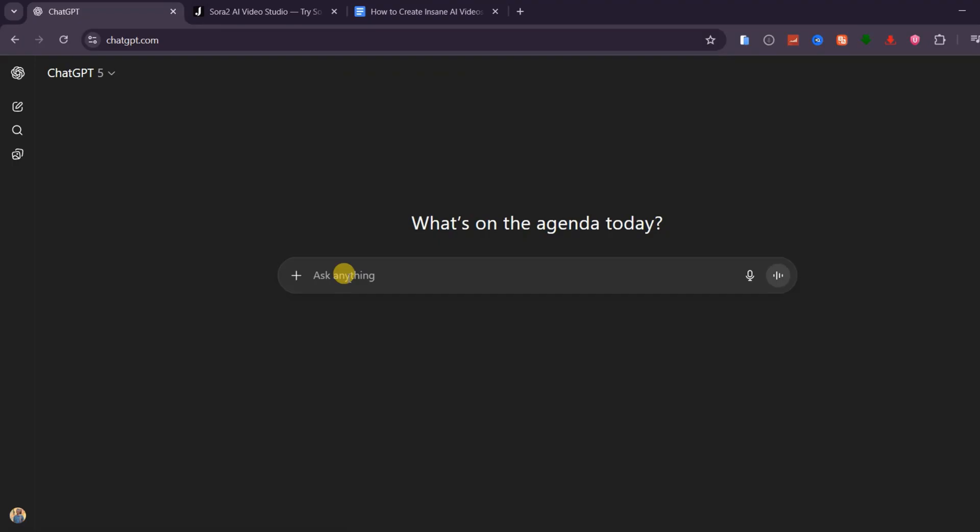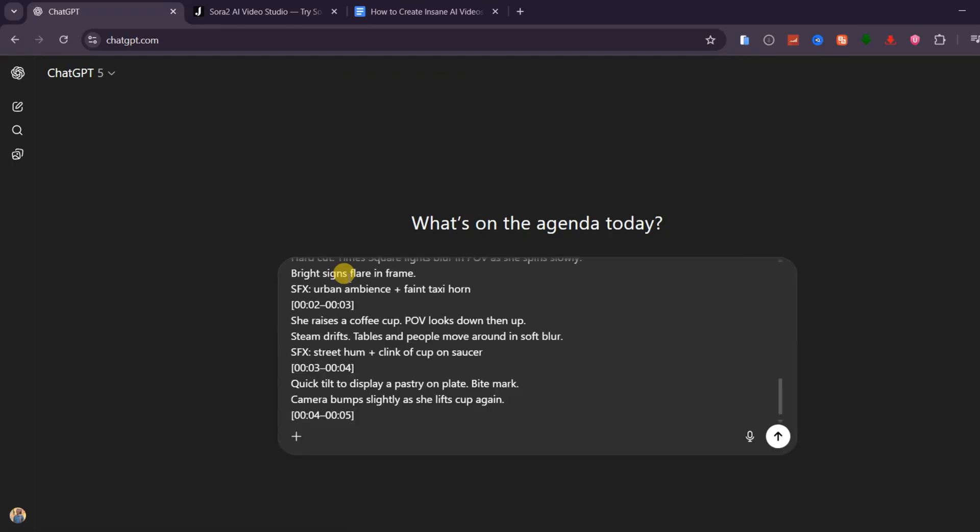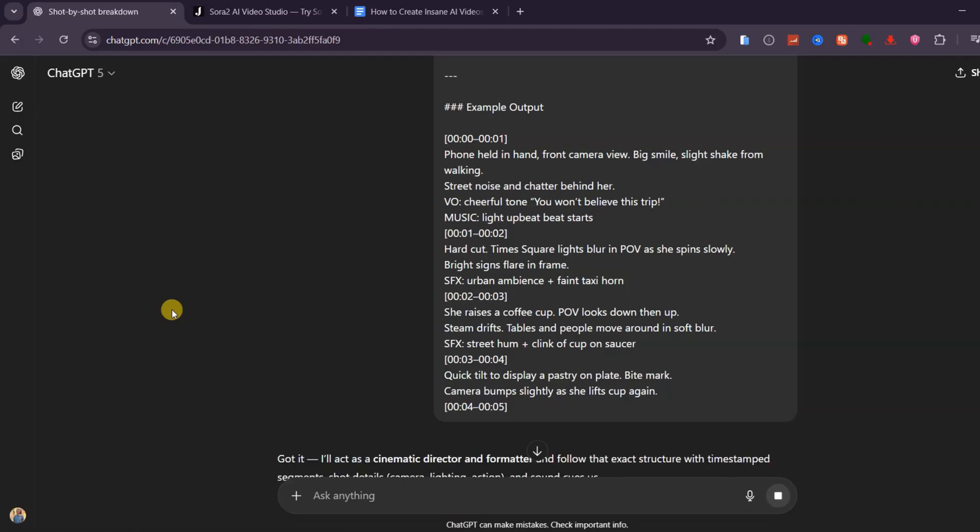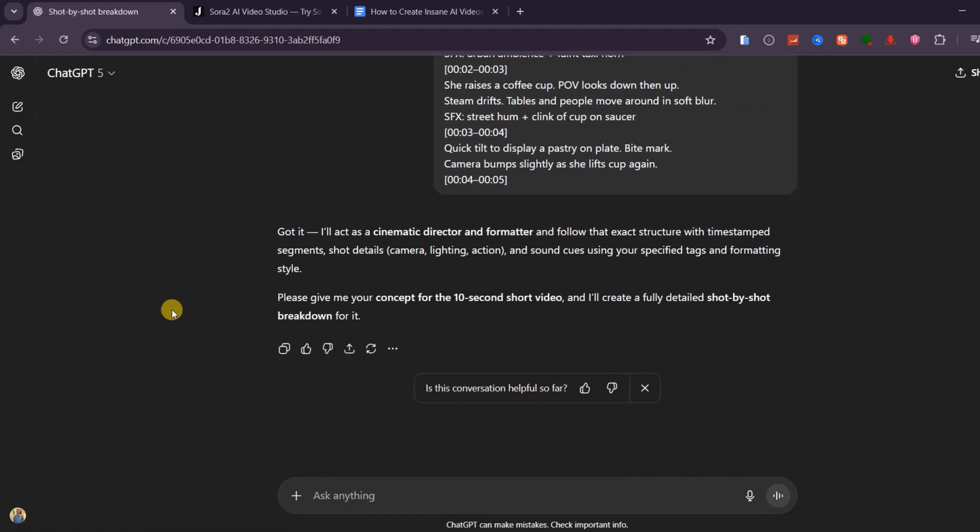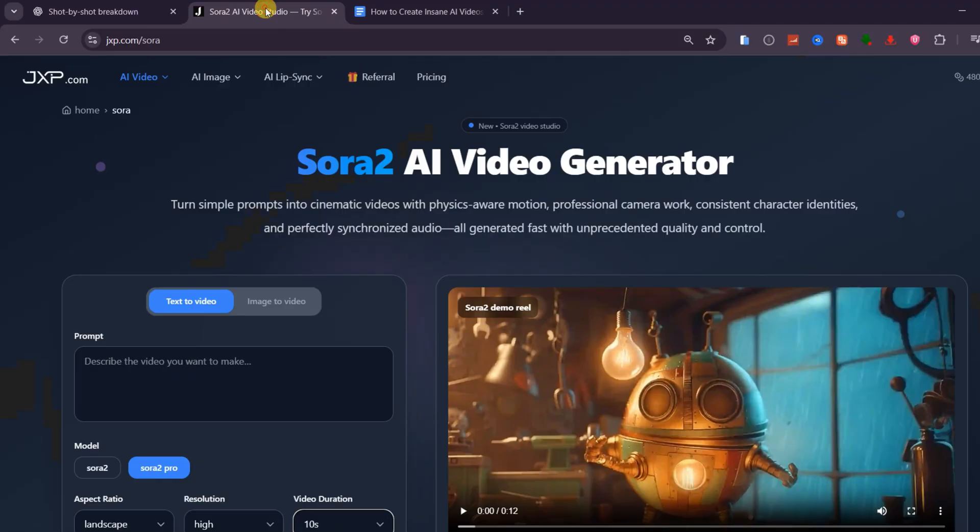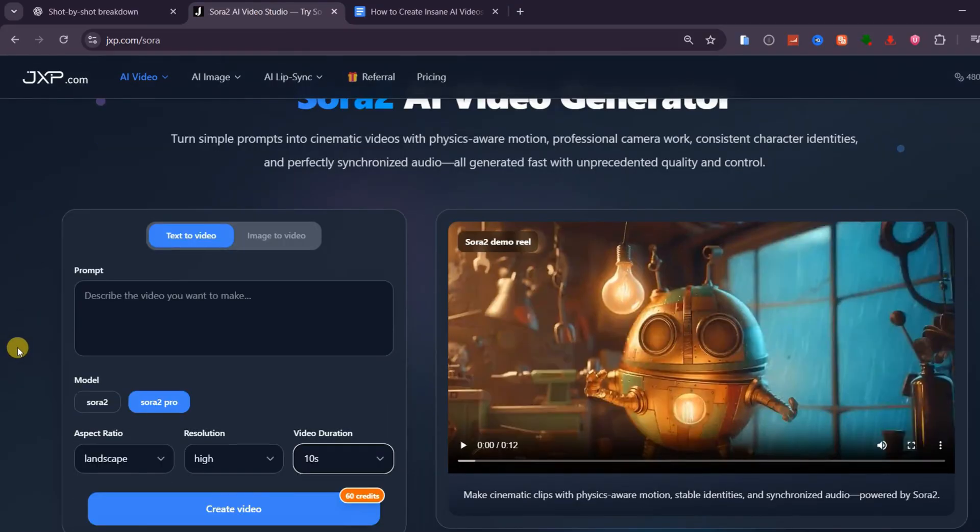I will copy the whole prompt, paste it into ChatGPT, and hit run. Once you do that, ChatGPT becomes your creative partner, turning any idea into a film-ready script for Sora 2. I'll start by pasting a short concept into ChatGPT, and it will turn that idea into a structured timeline prompt. We'll then copy that prompt and use it on jxp.com slash Sora to generate the video.